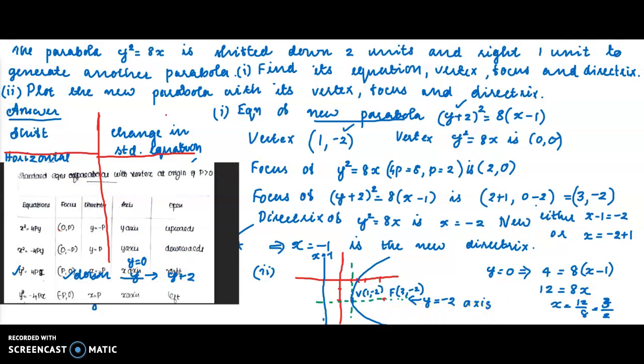We can do several more problems like this. Instead of shifting, if you are given an equation with mixed x and y variables, we standardize it and find the focus, vertex, and directrix. There are problems with that logic too — we can do another problem today. Thank you.